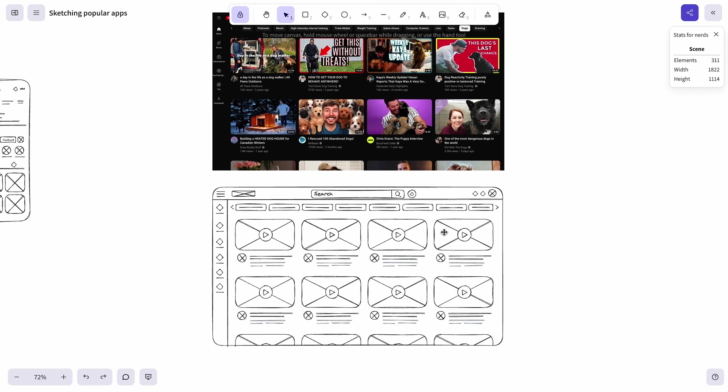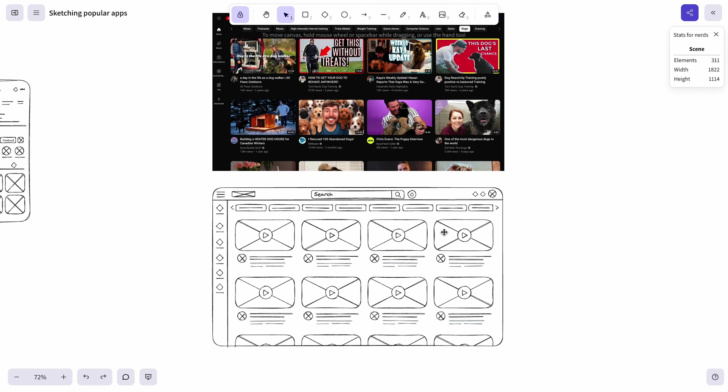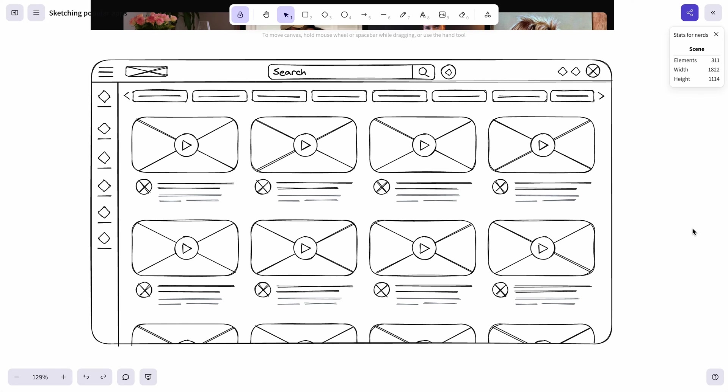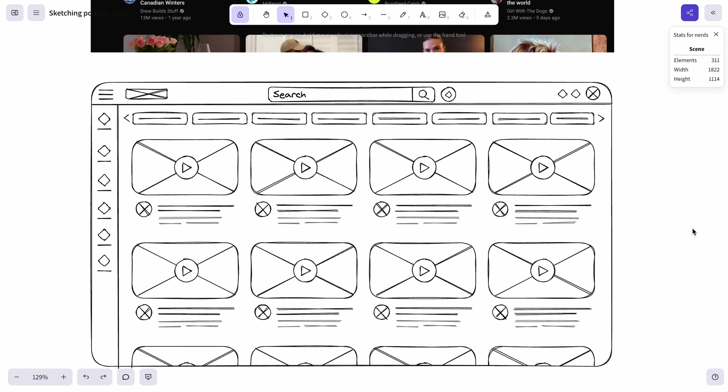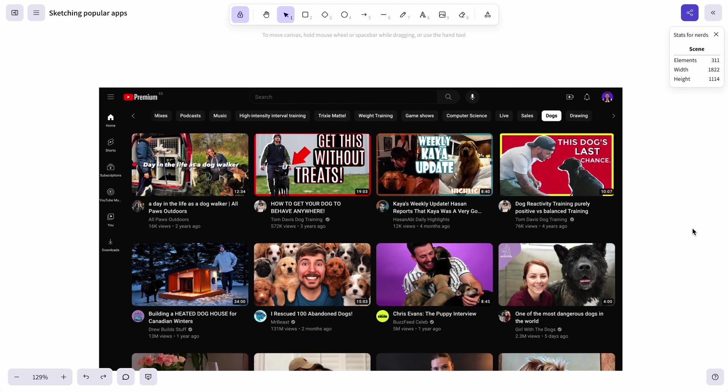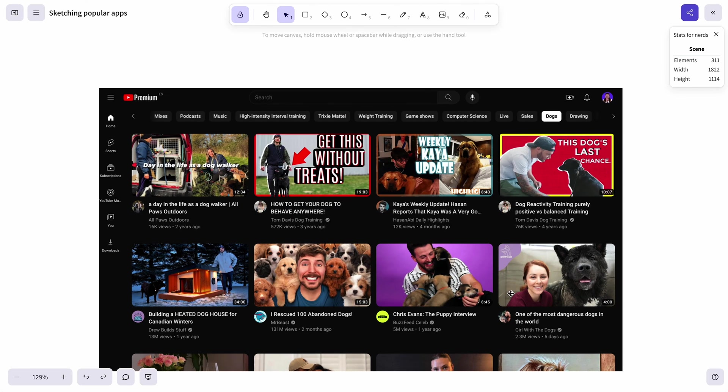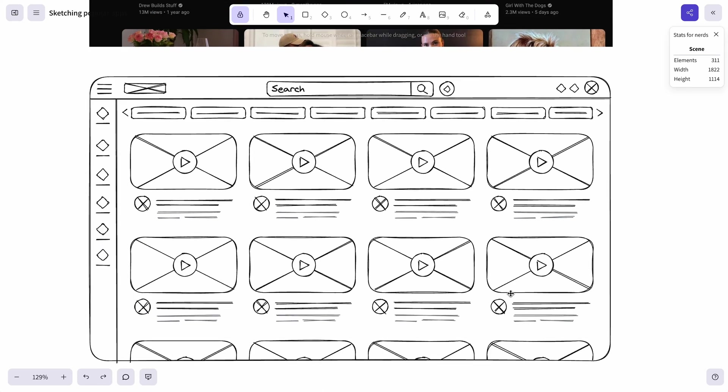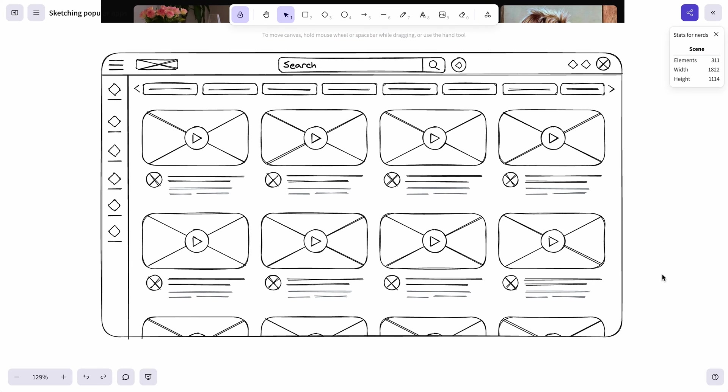Of course those are sketches so we don't have to be exact. And we have our YouTube interface ready. It seemed like a lot of work at the very beginning when we saw it with full high fidelity. But actually for sketching we have a lot of repeating elements so it was fairly quick.